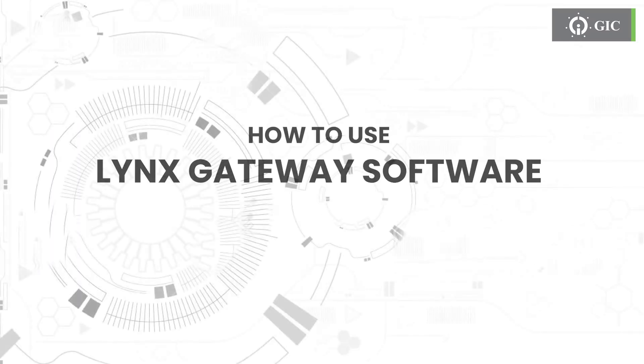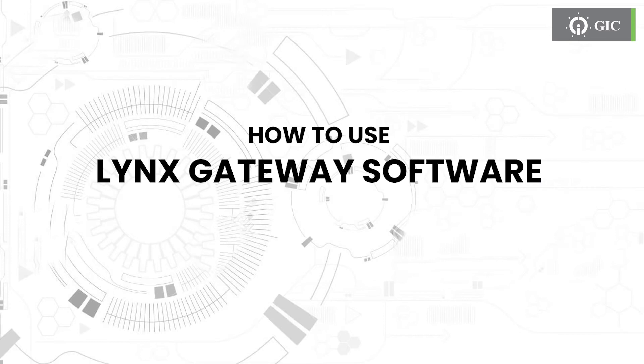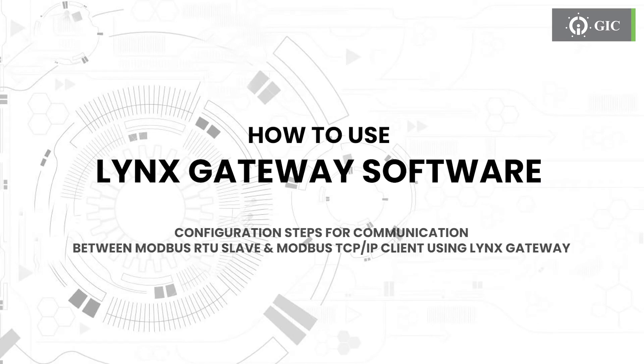In this video, we will show you how to use the Lynx Gateway software. The configuration steps for communication between Modbus RTU Slave and Modbus TCP IP Client using Lynx Gateway.